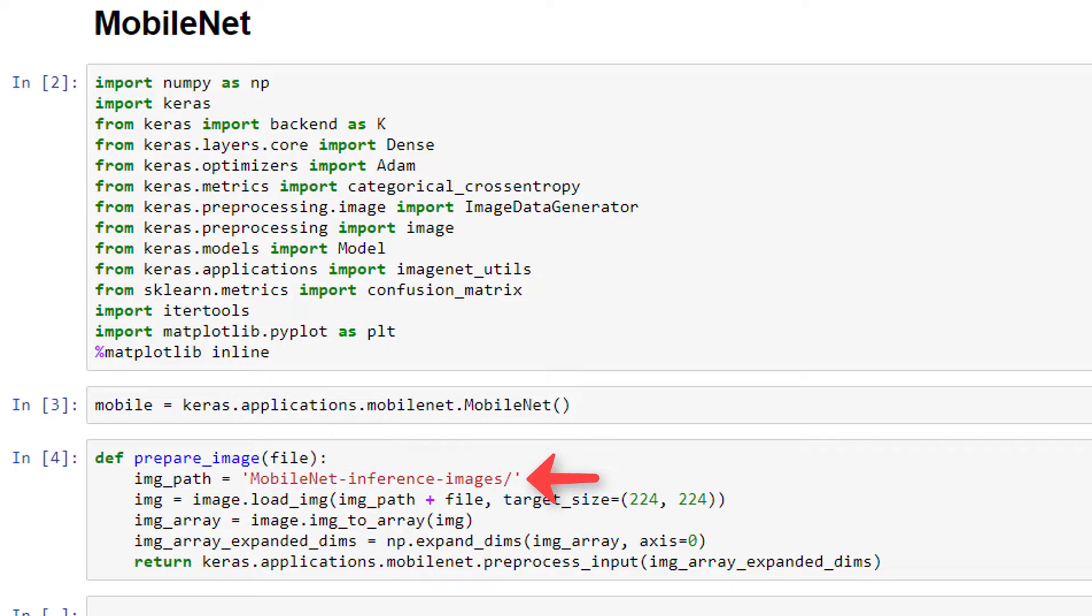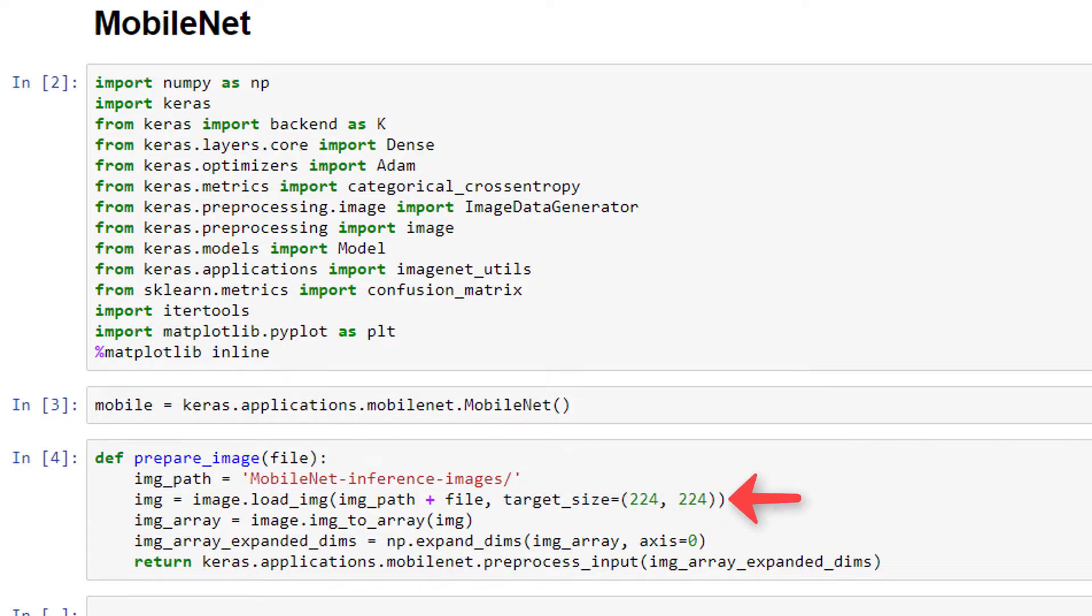We first define the path to the images, and I have all the sample images we'll be using stored in this relative path in a directory called MobileNetInferenceImages. We then call the Keras function image.load, which accepts the image file and a target size for the image, which we're setting to 224 by 224. And that's the default size for MobileNet.